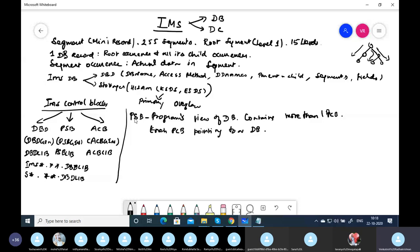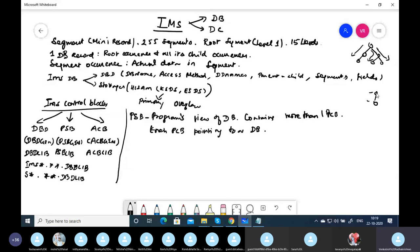PSB is called the program's view of the database because whatever segments the program wants to access are listed in the PSB. A database may have 10 segments, but if the program is going to access only two, only those are mentioned in the PSB. The program's cursor moves only in the logical structure — the physical structure may be larger. That is why it is called the program's view of the database.